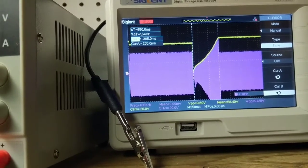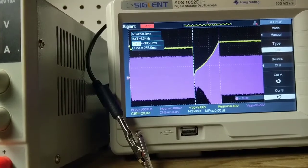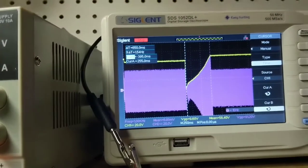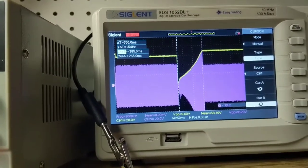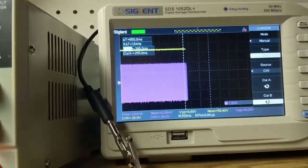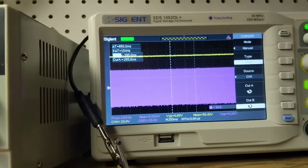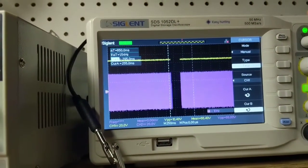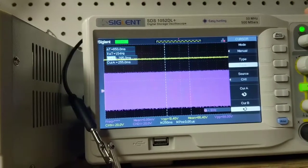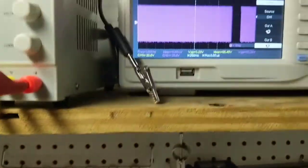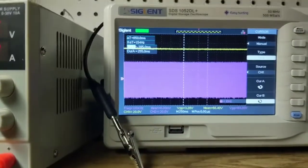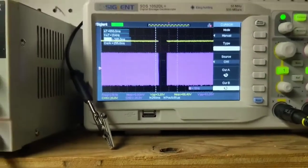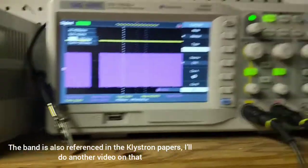I get about 650 milliseconds to get up to roughly around 66 volts, and I know I can increase the voltage as we've seen before, because this band is still kind of there.